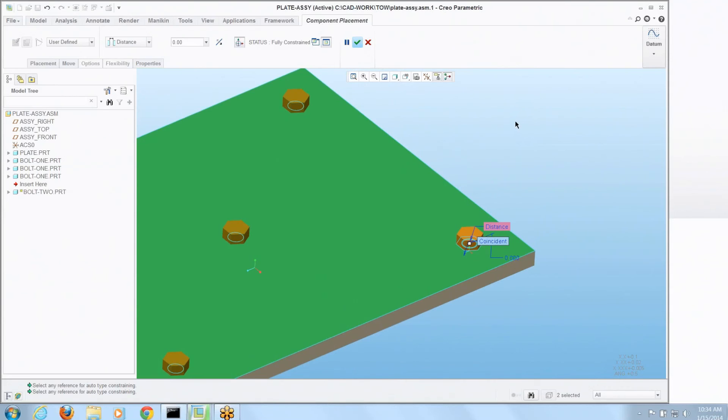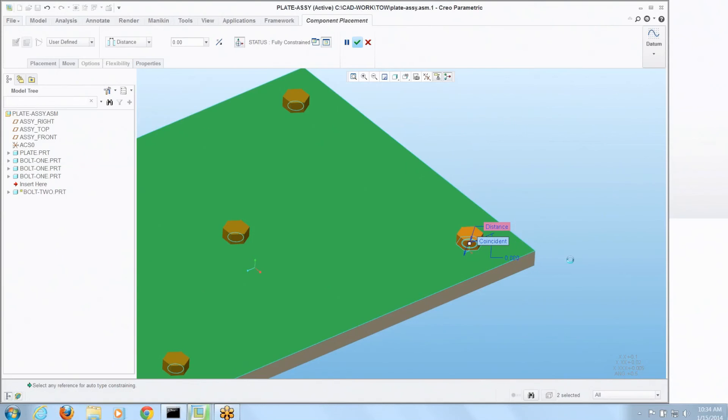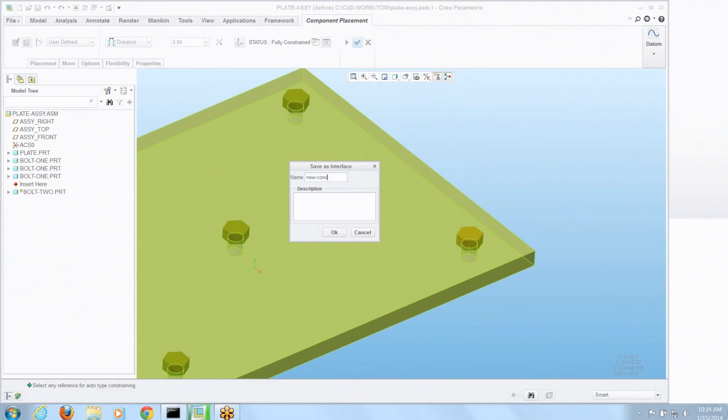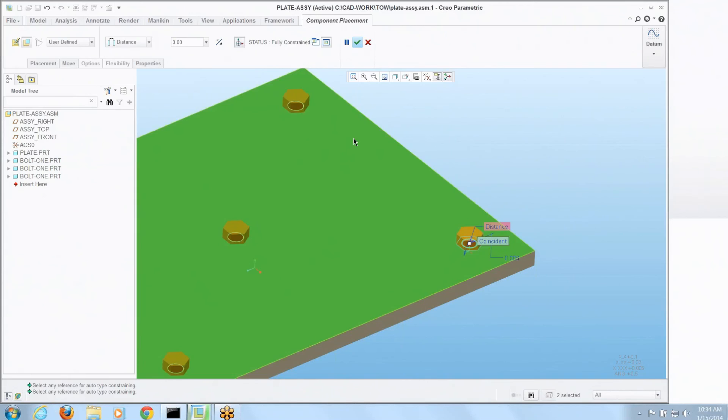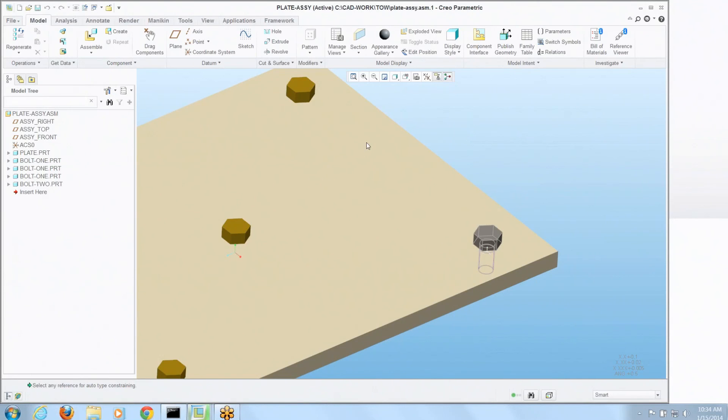If I right click, I can save as interface. I'll call that new condition. Say okay. Finish placing that bolt. Now let's grab bolt two, the one we just assembled and you can see there's where that new interface is.